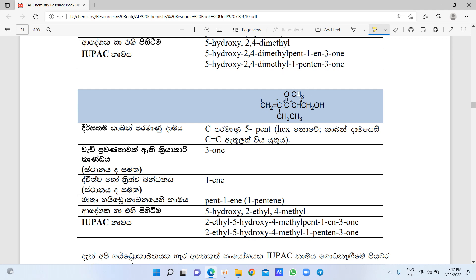Let me show you what I want to do with methyl and ethyl. I want to show you 2-ethyl — specifically 2-ethyl-5-hydroxy-4-methyl-pent-pentene-3-one.